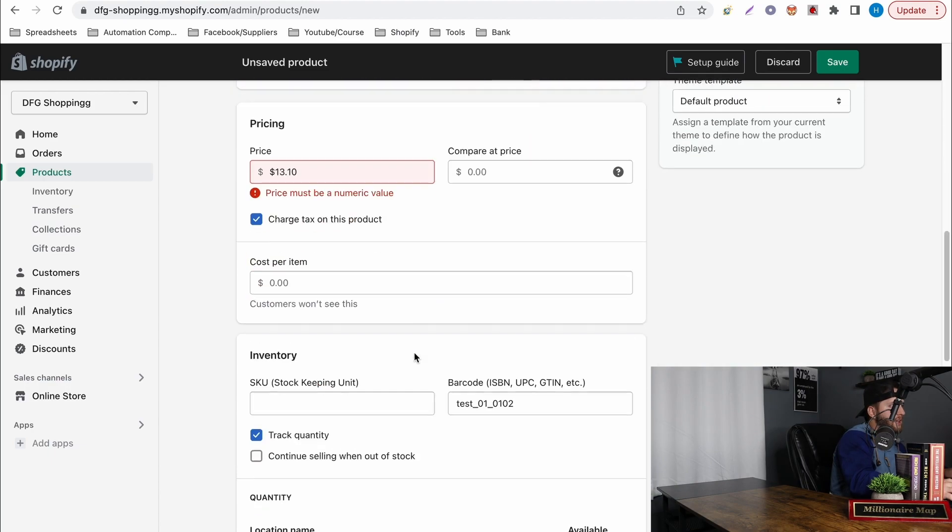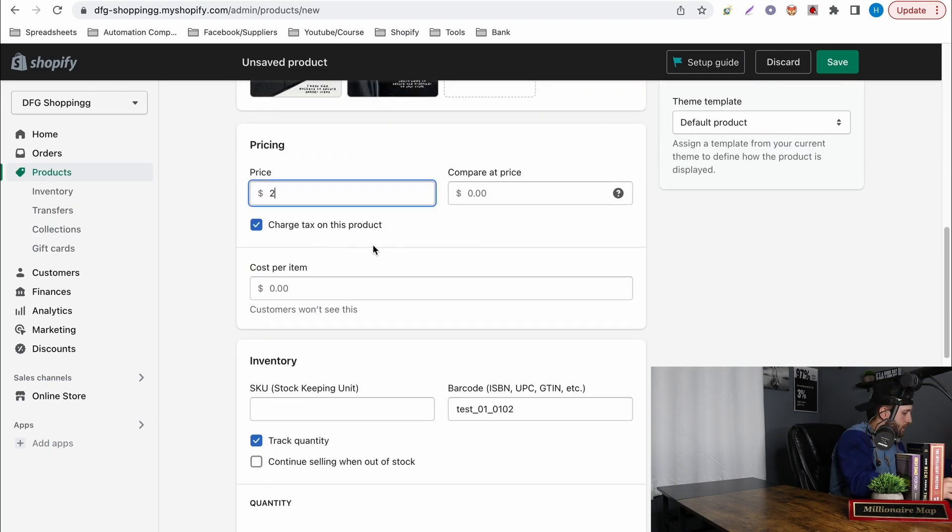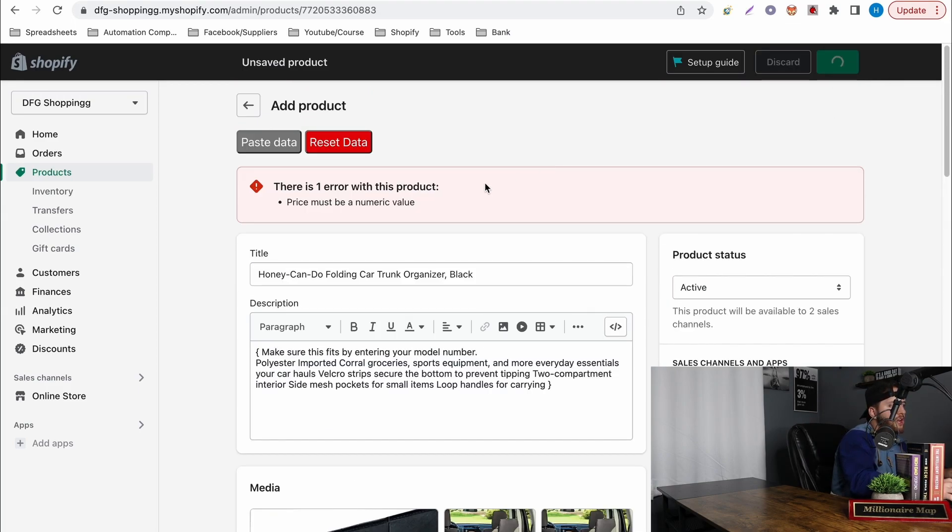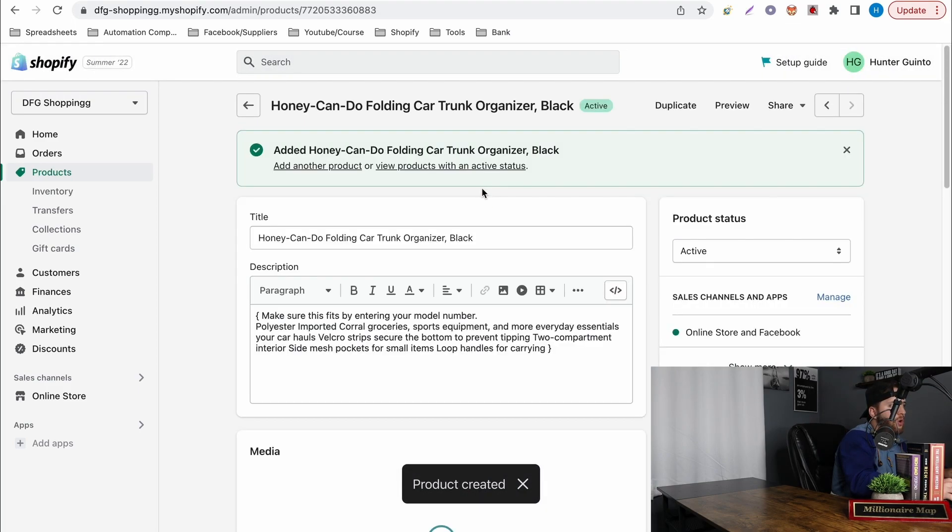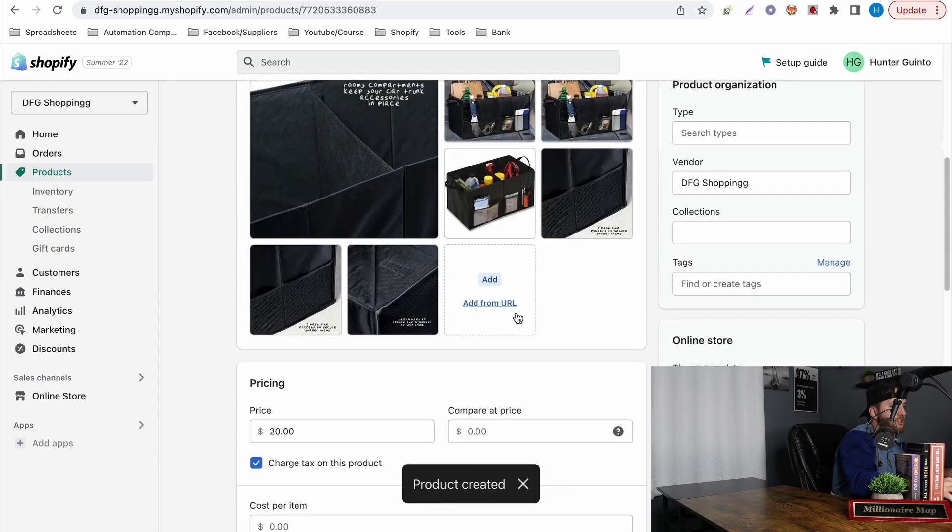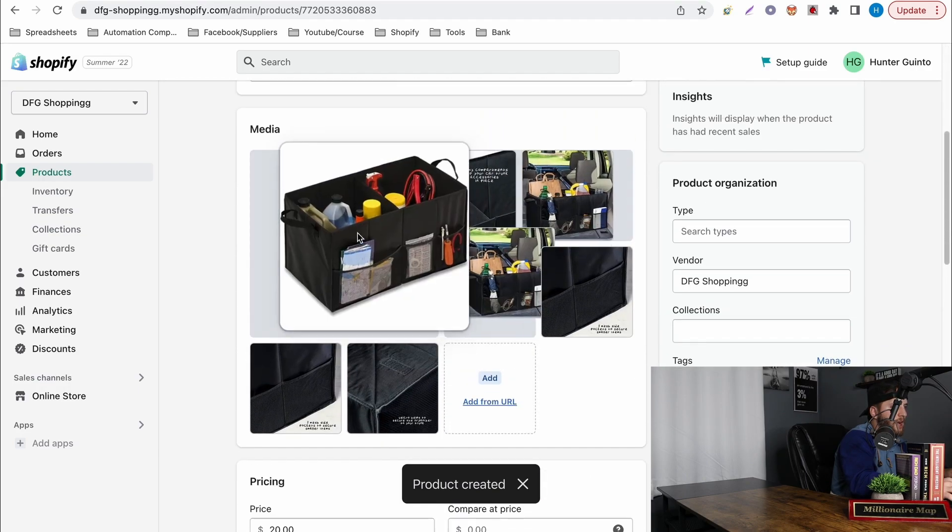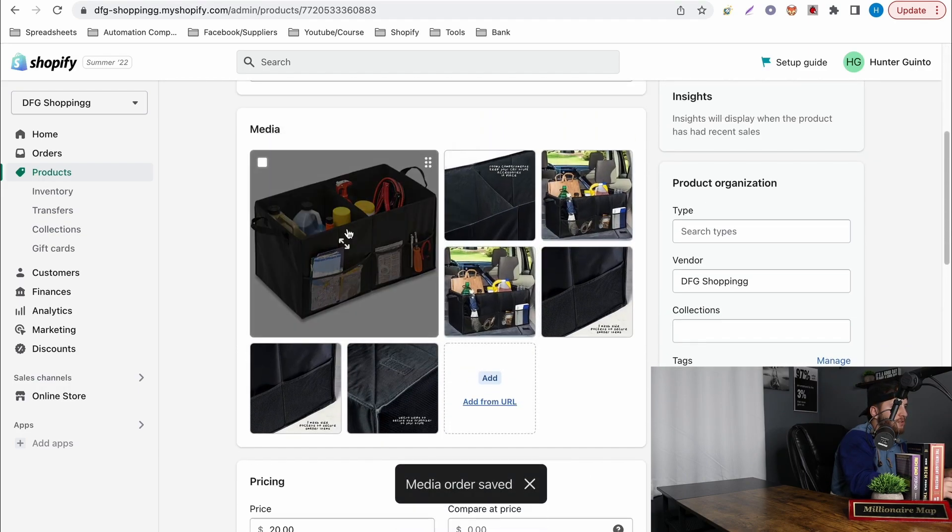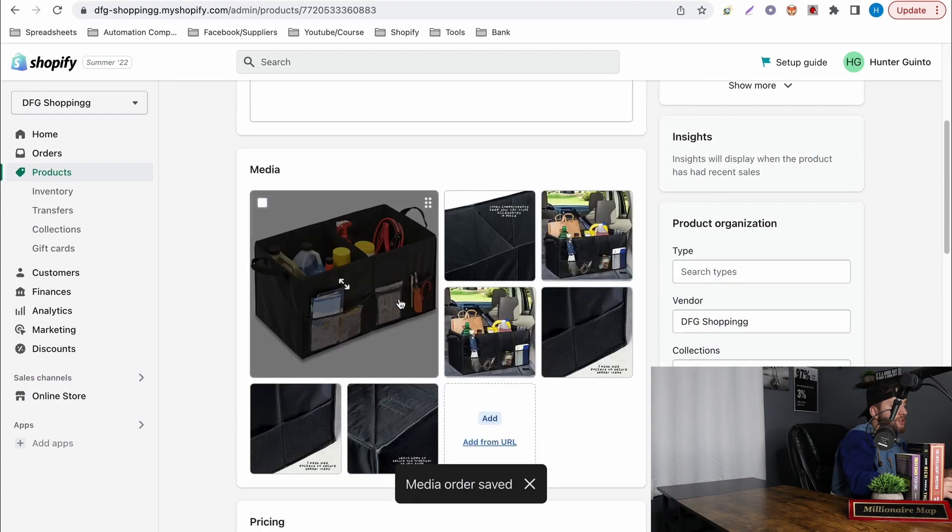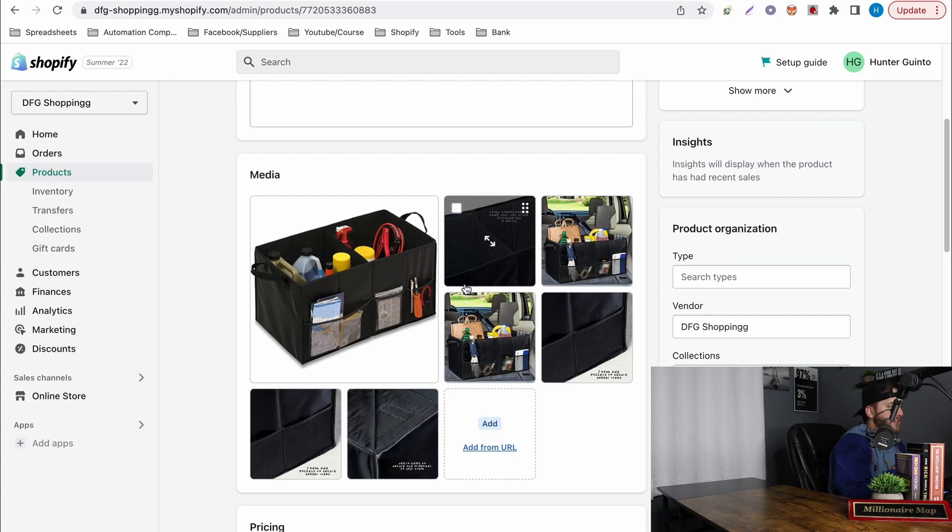Now the cool thing is once you actually hit save you can actually go into the products and change. So like for example I can now change it like this. Before you couldn't do that, for some reason someone said that Shopify is trying to fix that and work on it.